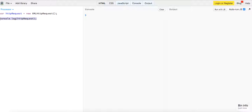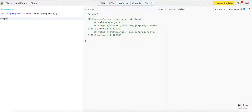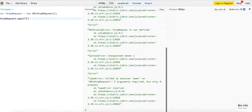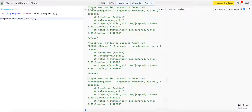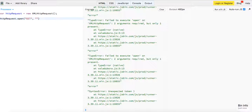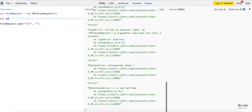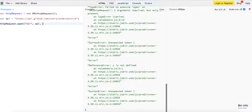So when we fire it up, we say HTTP request dot open, then we pass it three parameters. First is the type of request — it's a GET request. Second is the URL we want to get, so we'll store our URL here: API equals https://api.github.com/users/AndersonTR15. And the third parameter is whether you want it to be asynchronous or not, so I'm going to put true.